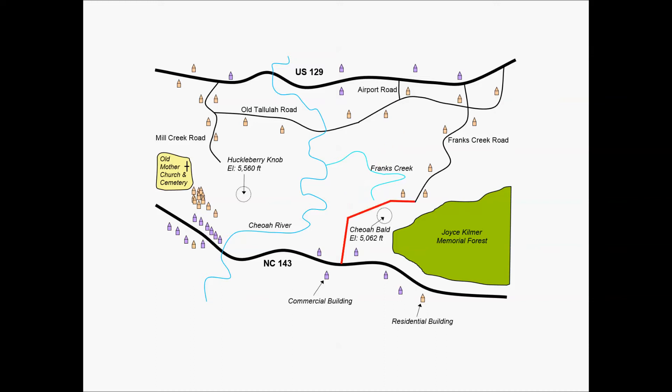Or you could take advantage of Frank's Creek Road, try to extend that to make that final connection with NC 143. So these are just a few of the examples.